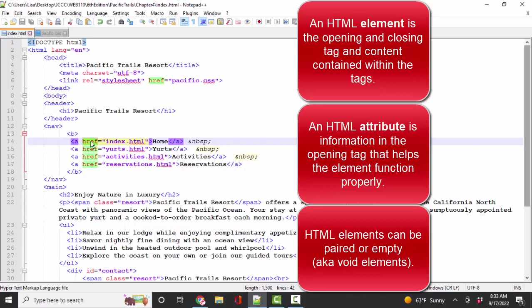You can't have a hyperlink, for example, without knowing what file you're linking to. So in HTML, we must have those two terms down solid, element and attribute.